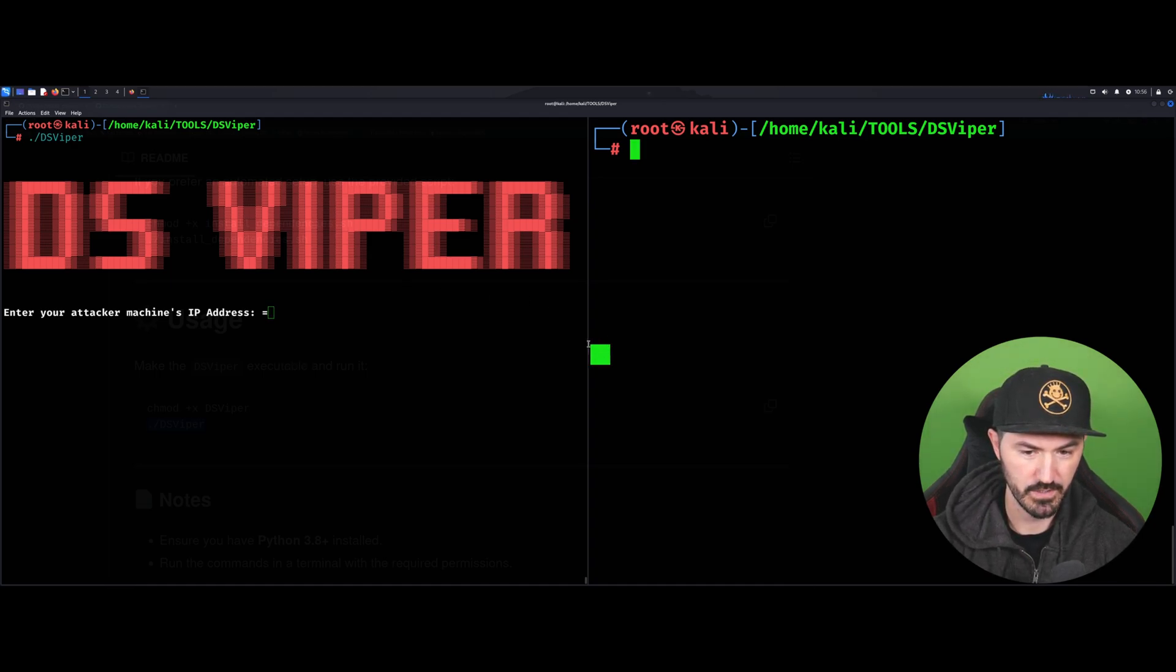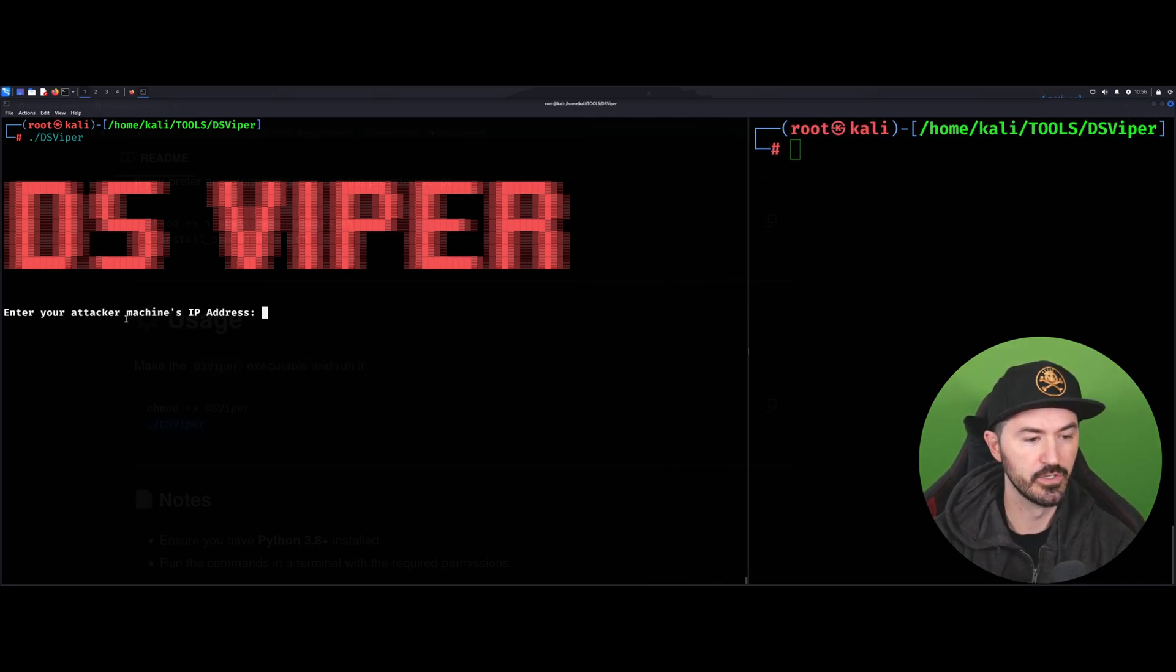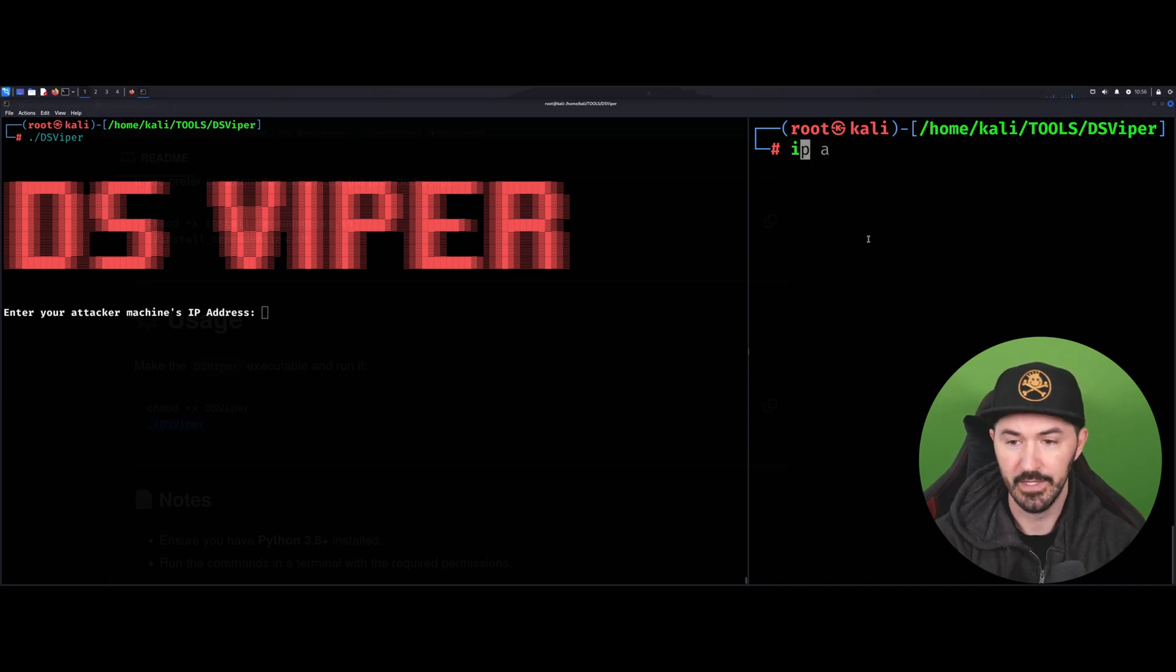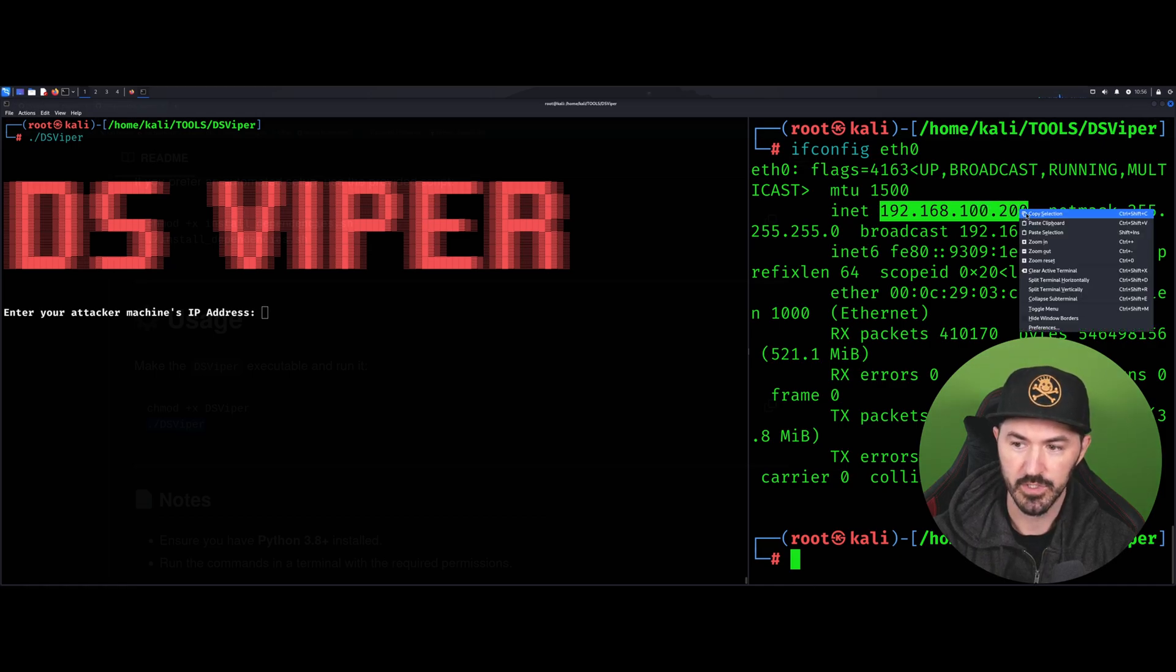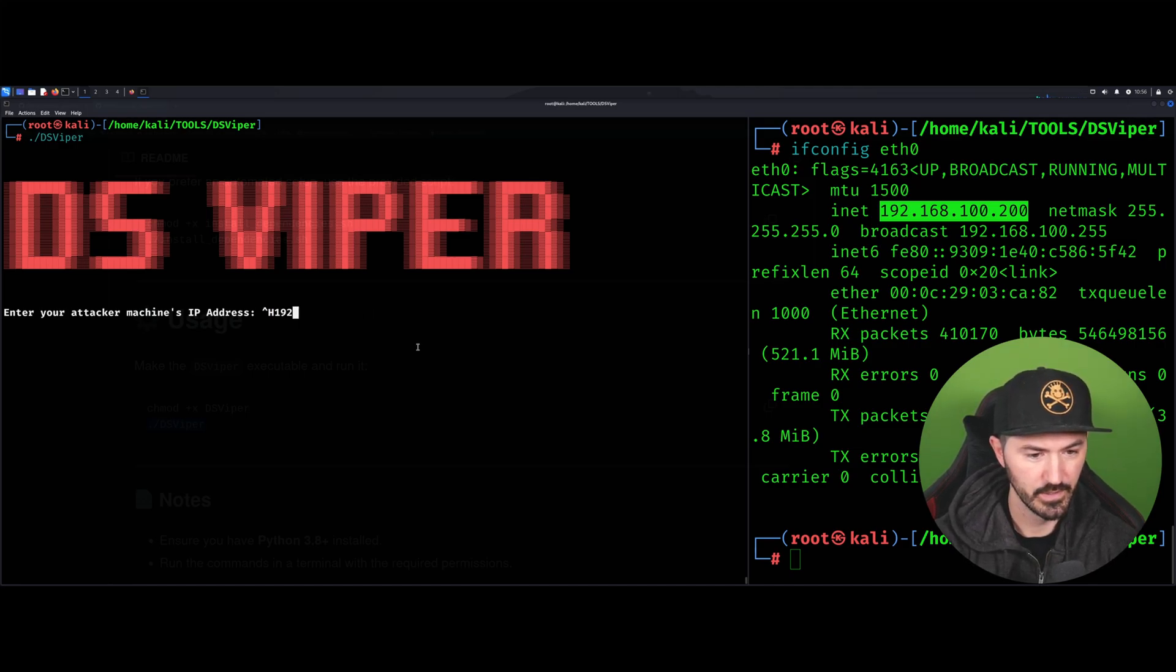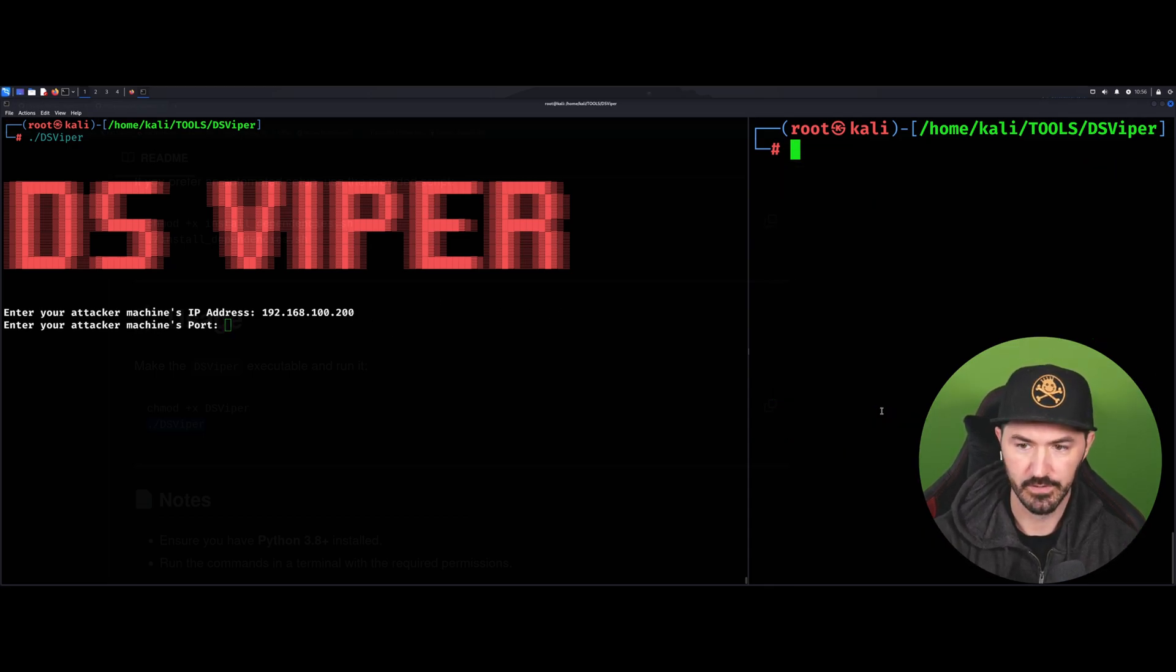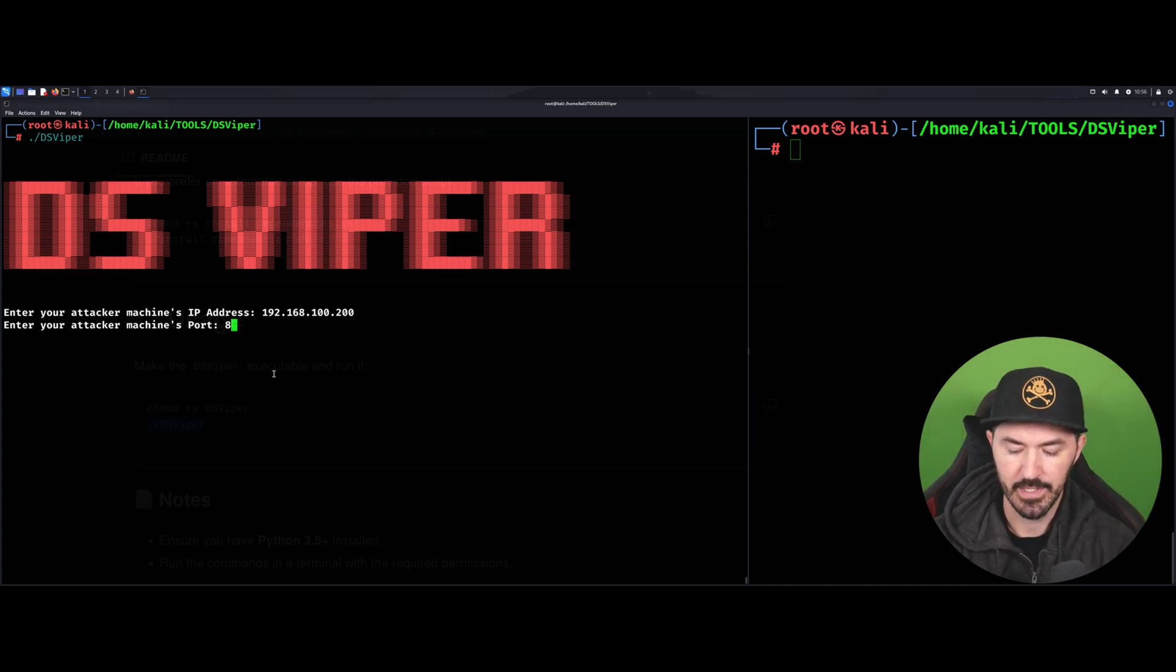What we need here is your attacker's IP machine address. I can just do an ifconfig really quick - eth0. We can see I'm at 192.168.100.200, so I'm going to copy this IP address and throw it in here. What port do you want to run it on? We can do it on any port - let's do 8888 for an example, just for shits and giggles.